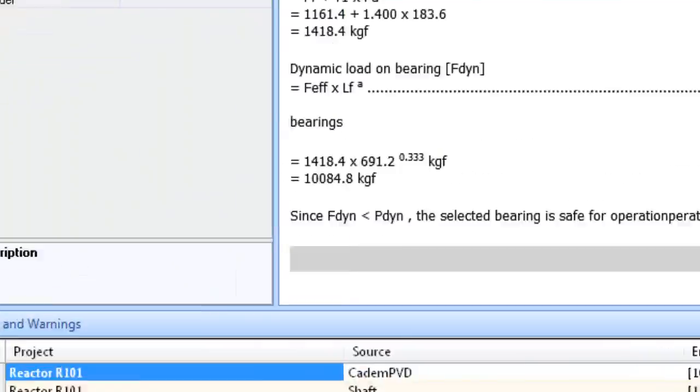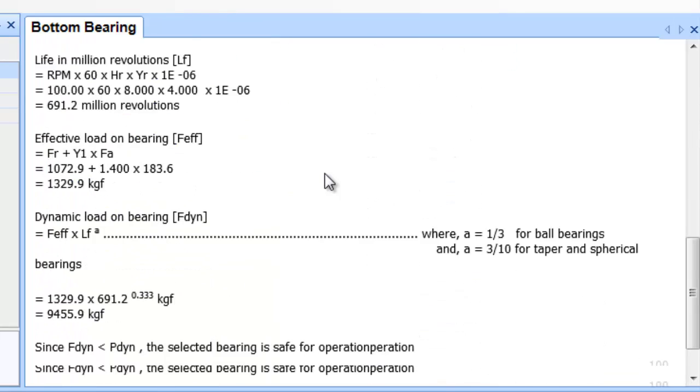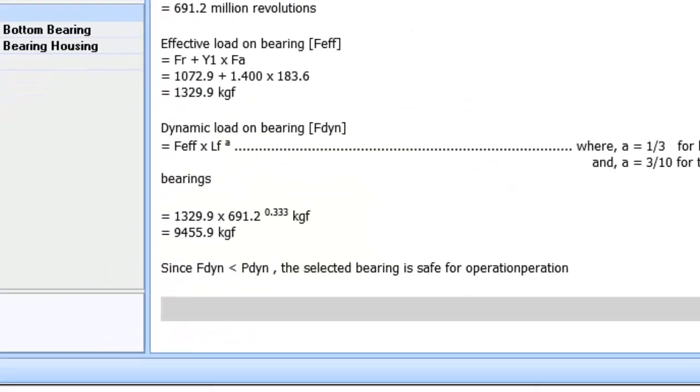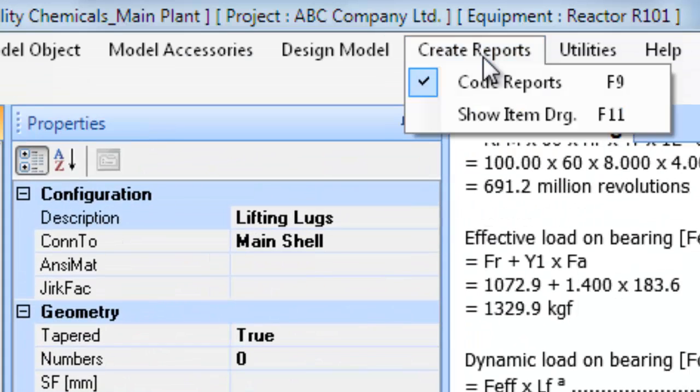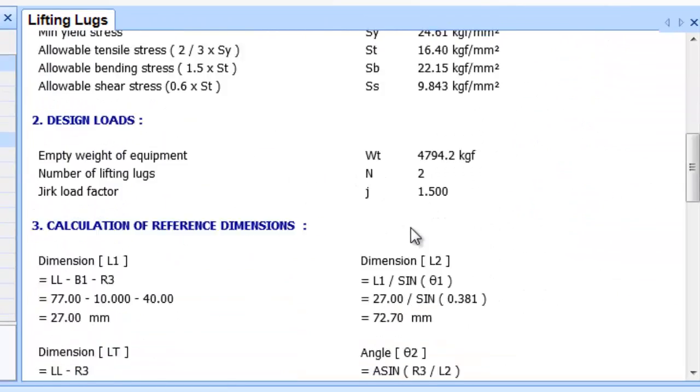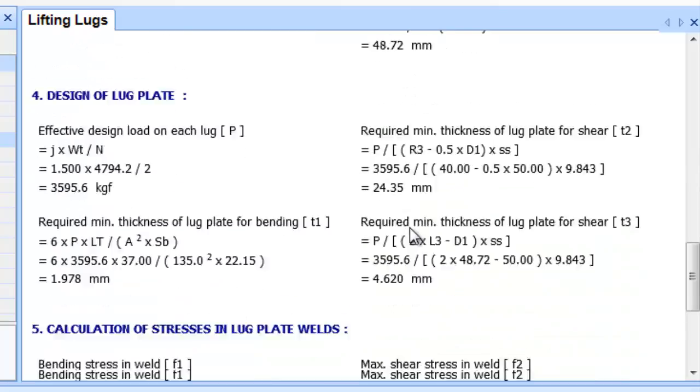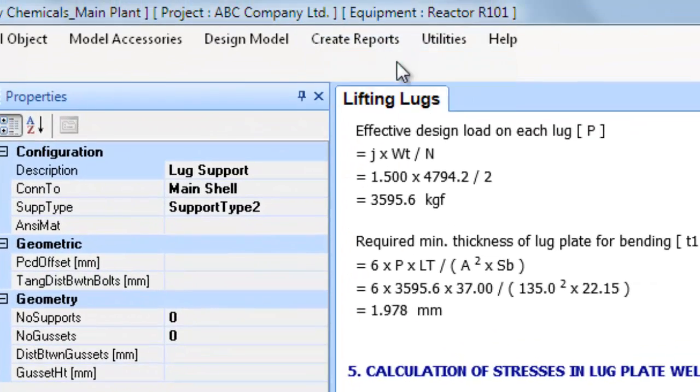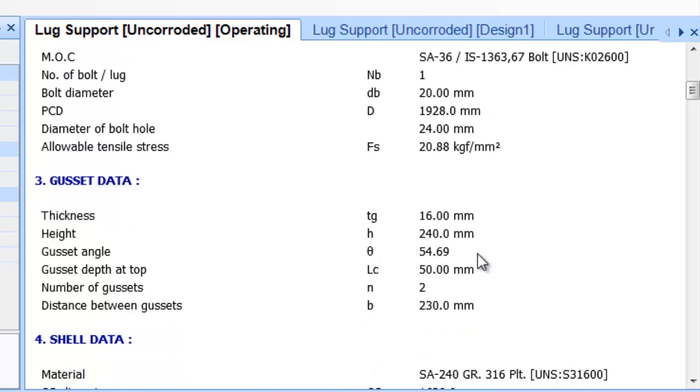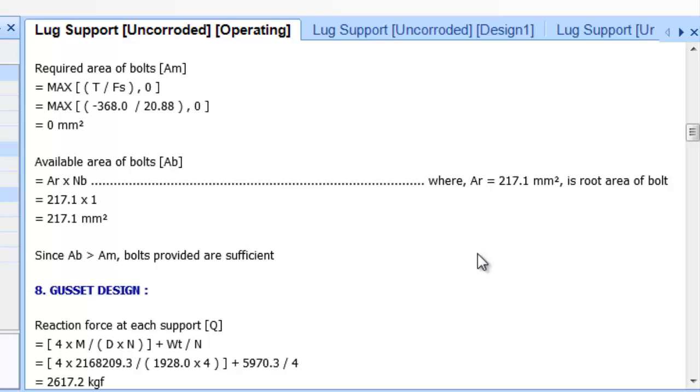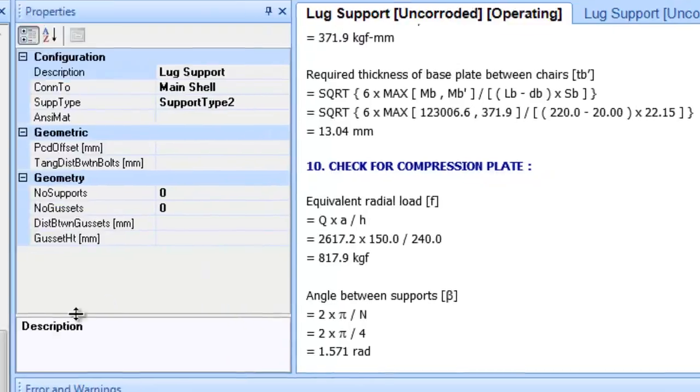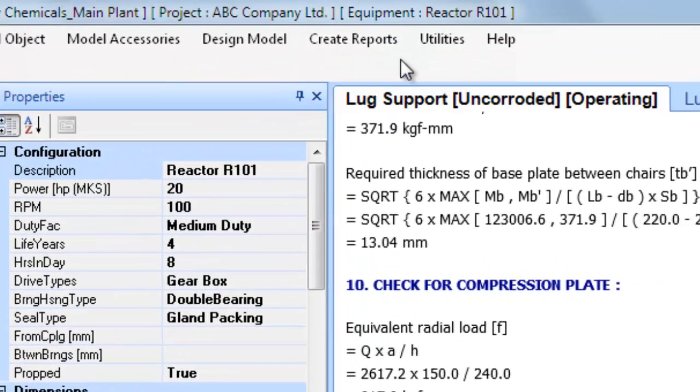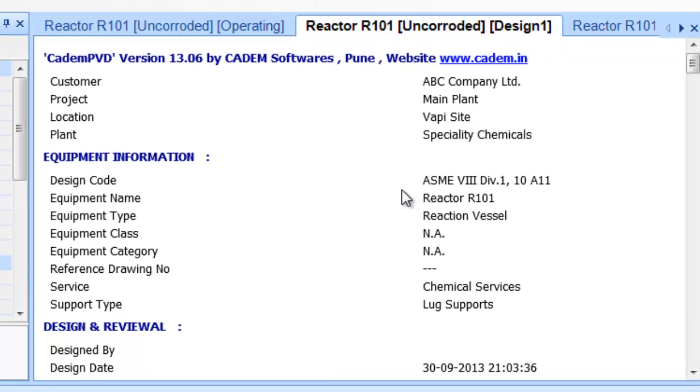The reactor equipment above has been provided with lug supports and also lifting lug items. The lug supports object item appears in the subtree support assembly and the lifting lug object item appears in the subtree accessories assembly. The software has automatically selected the appropriate types and dimensional configurations for these objects or items. You can see their design output. The last thing of importance is to note the contents of the design report of the reactor R101 tree node. Click on the equipment tree node reactor R101 and generate its design report.